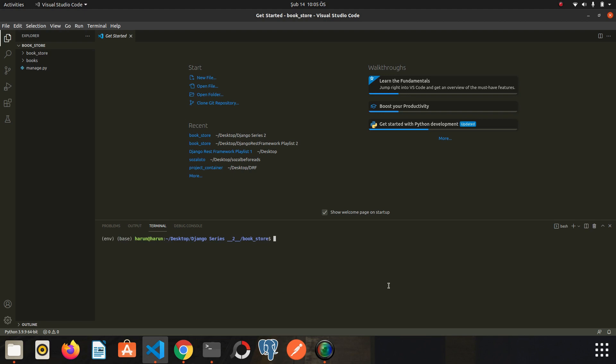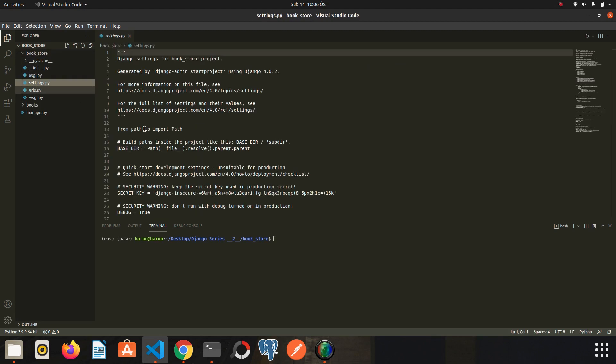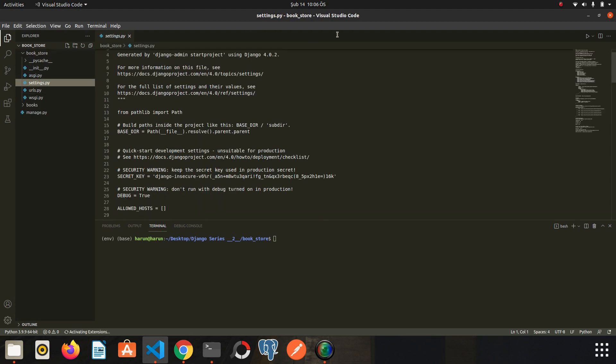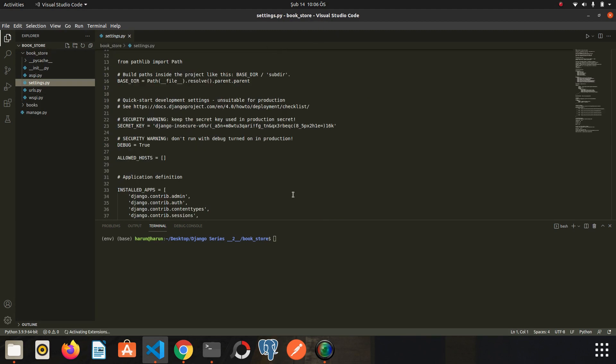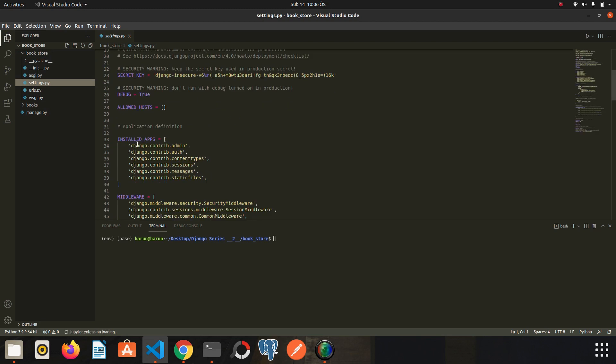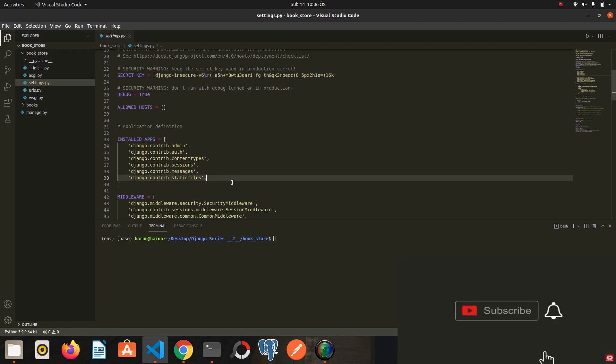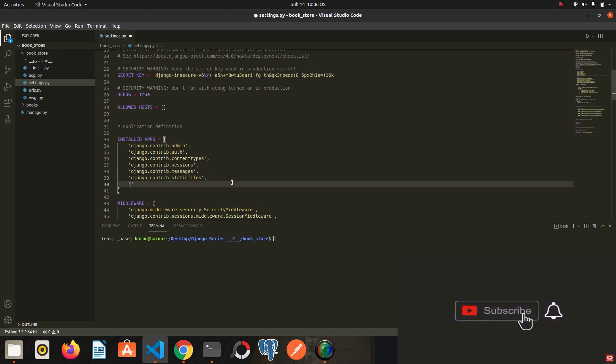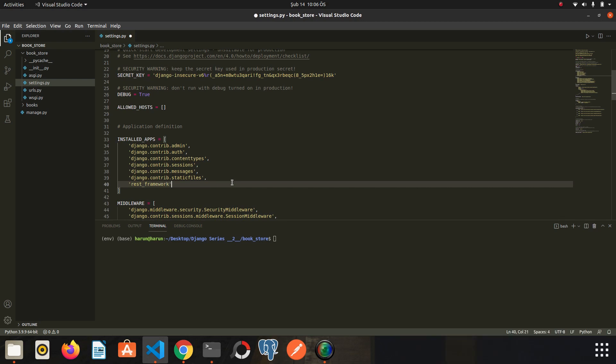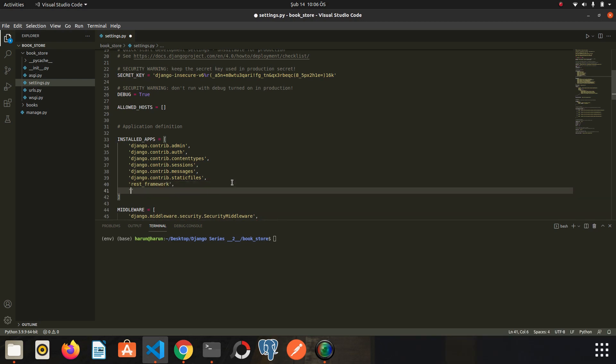The first thing we need to do is register the app we created and the REST framework inside the settings.py, in the installed apps. Let's say rest_framework and the name of app books. I save it.